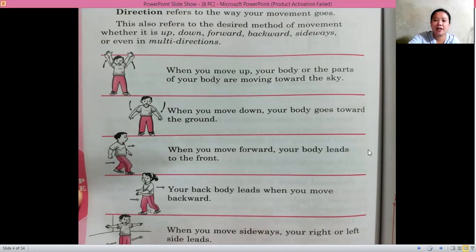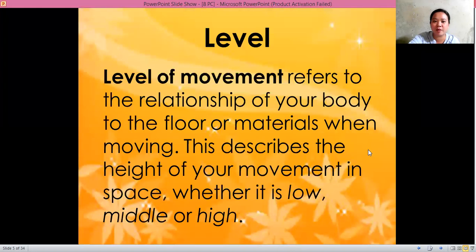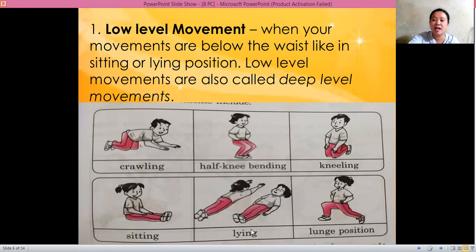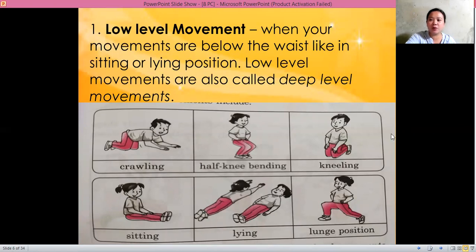Now for level — remember, level of movement refers to the relationship of your body to the floor or materials when moving. We have the low level movements, which are below the waist. Examples include crawling, half knee bending, kneeling, lunge position, lying, and sitting. Low level movements are also called deep level movements.